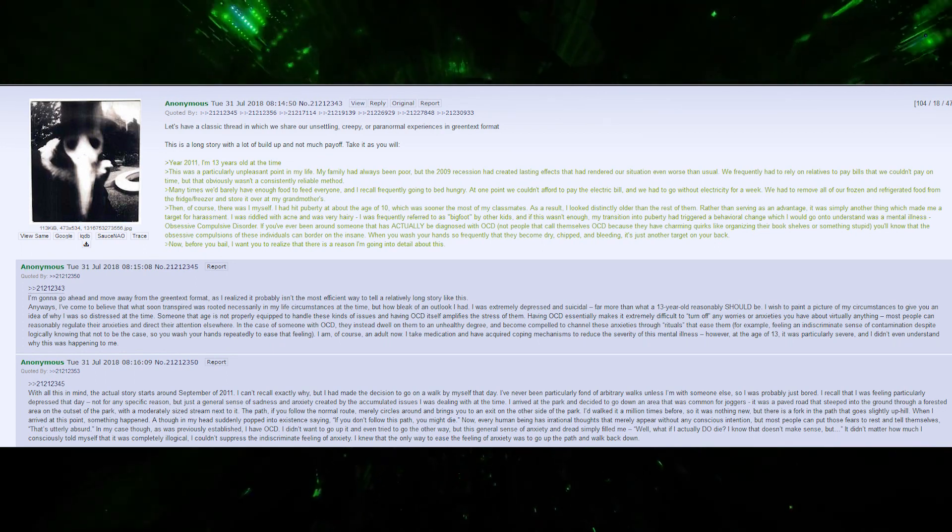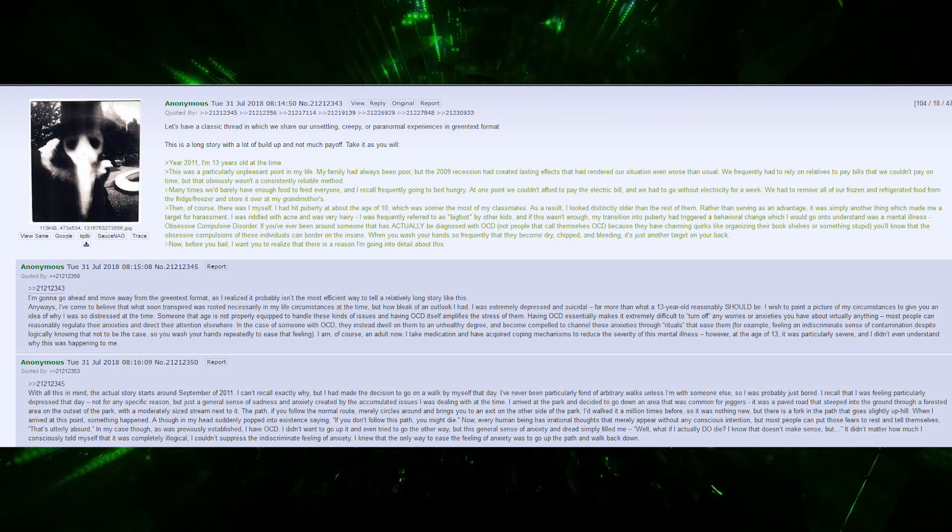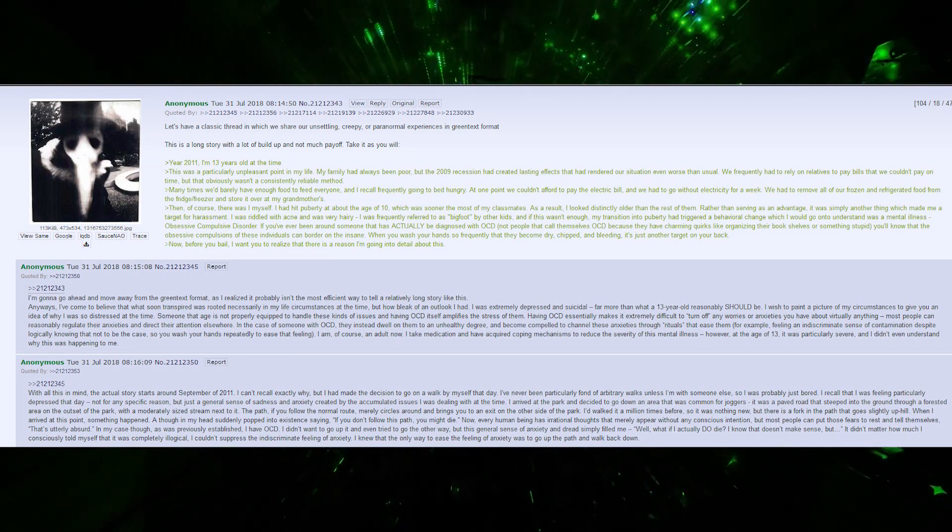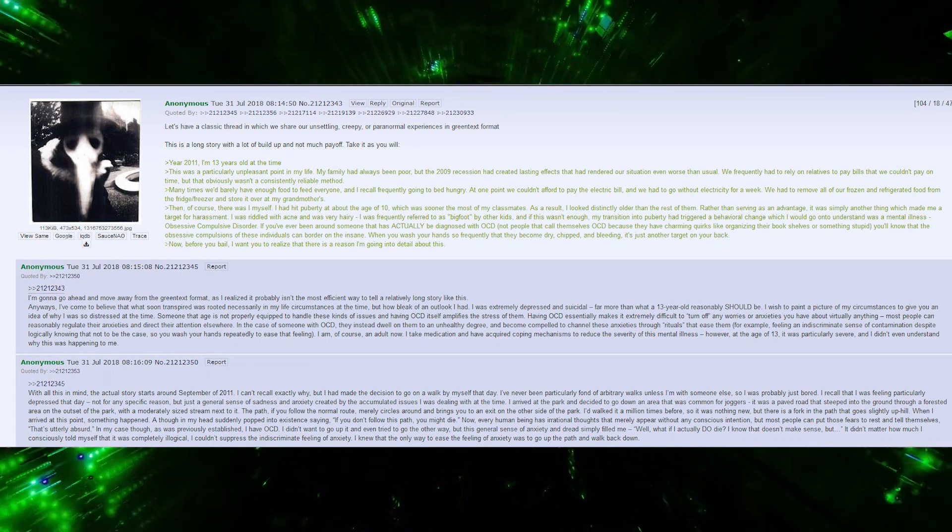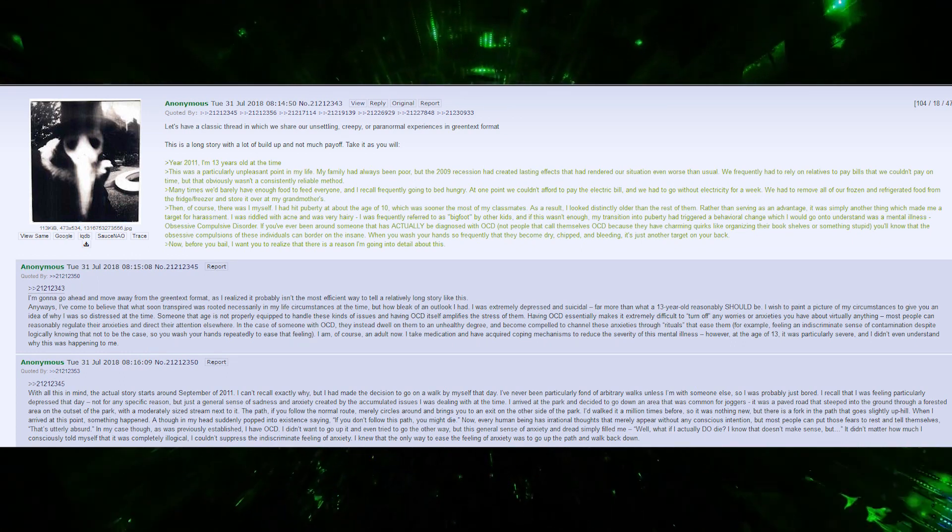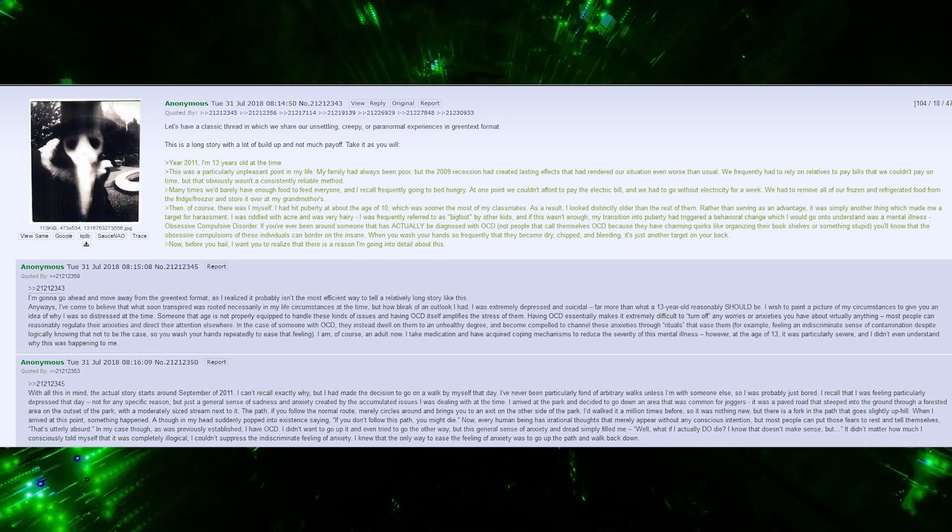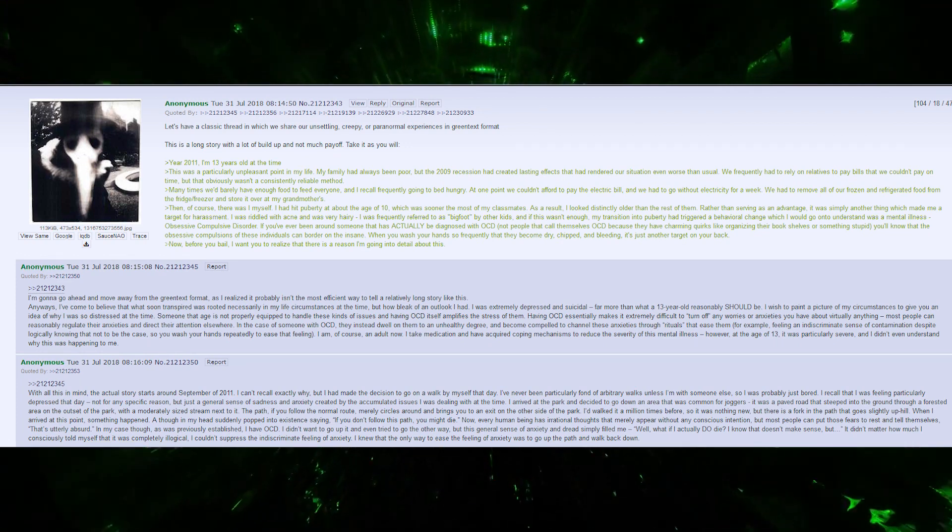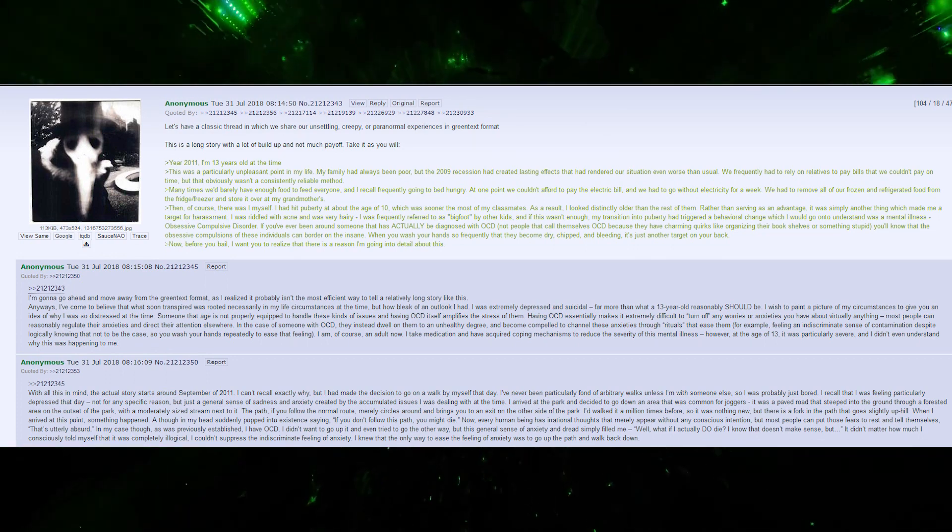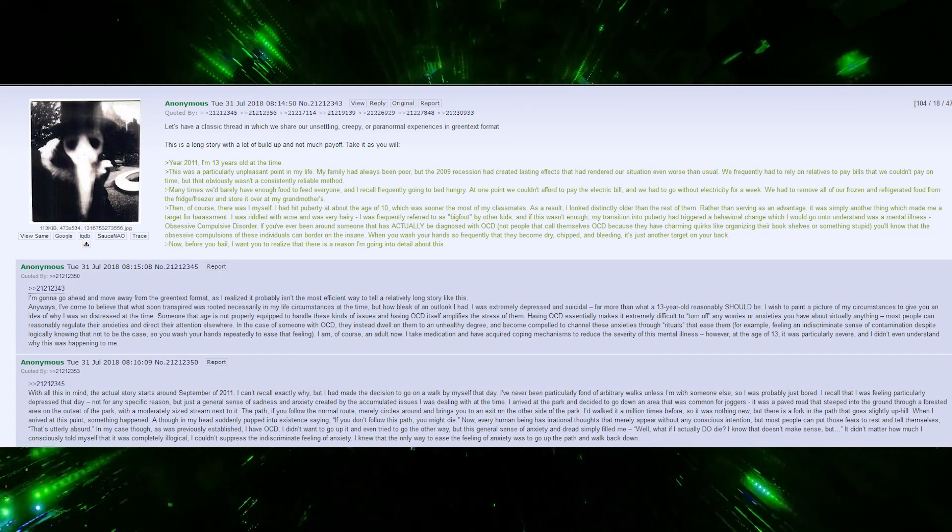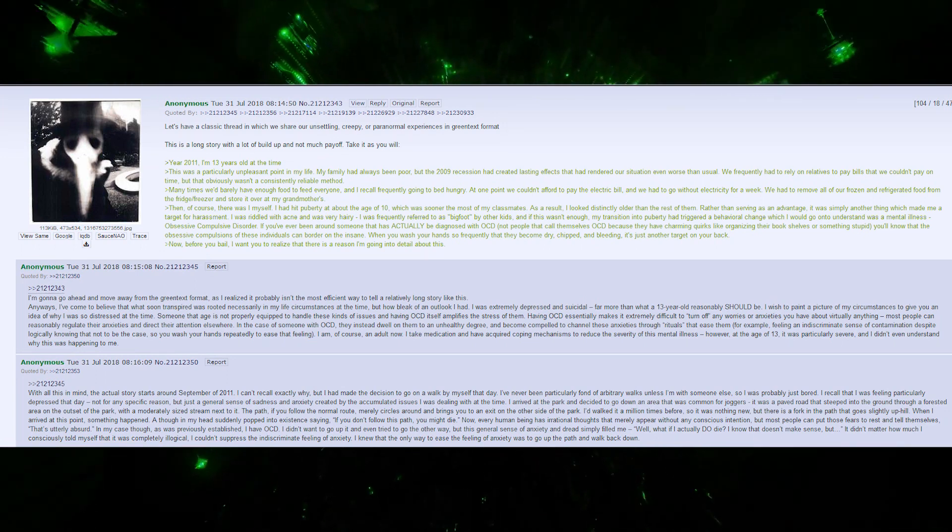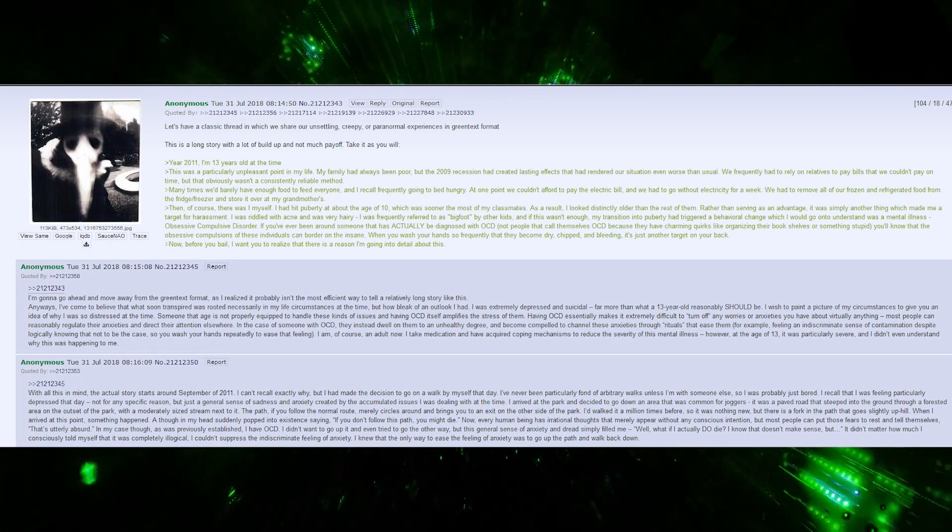I've come to believe that what soon transpired was not necessarily rooted in my life circumstances, but how bleak of an outlook I had. I was extremely depressed and suicidal, far more than a 13-year-old reasonably should be. I wish to paint a picture to give you an idea of why I was so distressed. Someone that age is not properly equipped to handle these issues, and having OCD amplifies the stress. OCD makes it extremely difficult to turn off worries or anxieties about virtually anything.